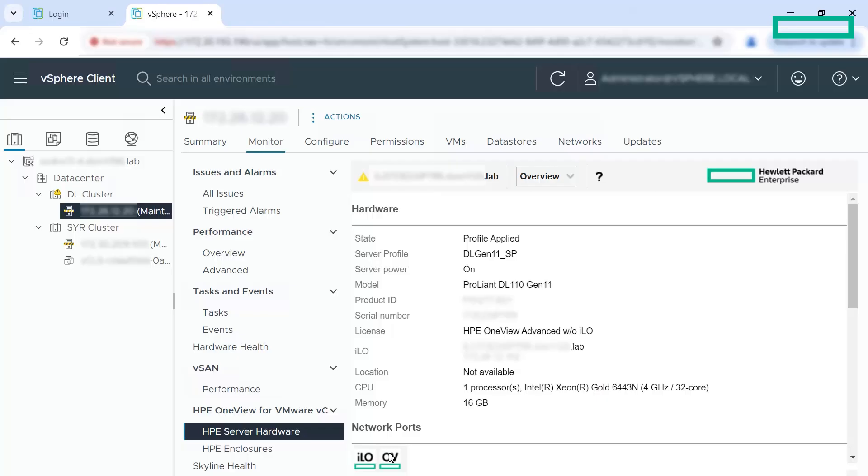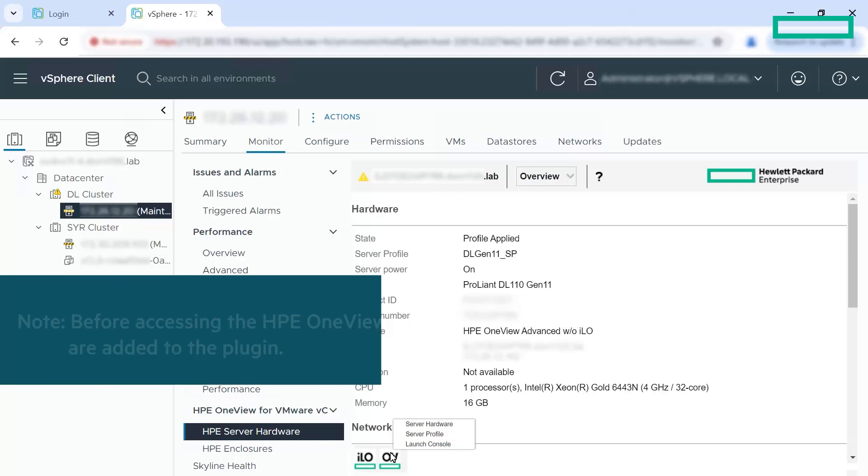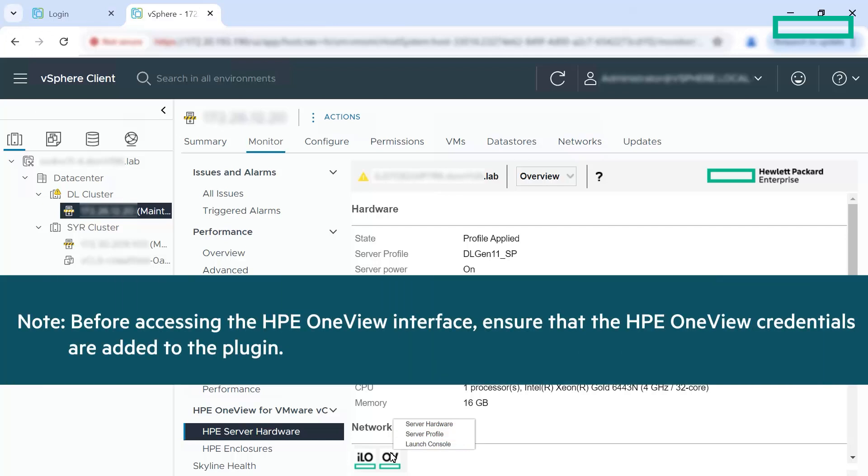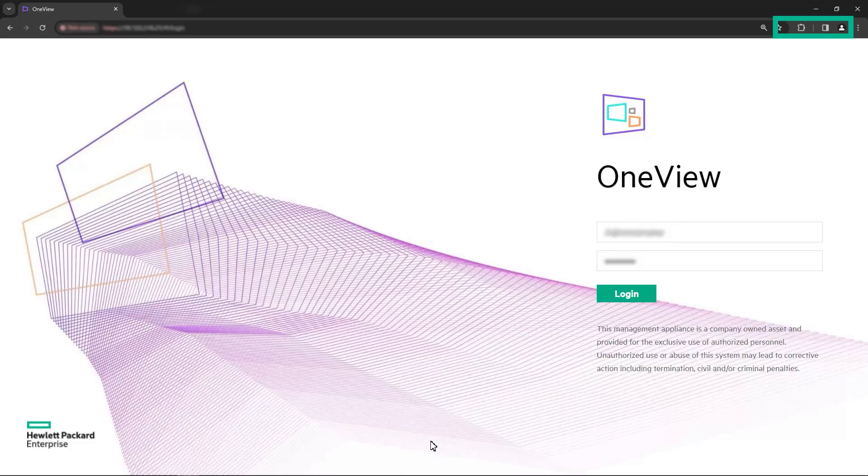When you mouse over OV, you can view three options: Server hardware, server profile and launch console. Click server hardware or server profile to go to the specific section directly in HP OneView. Before accessing the HP OneView interface, ensure the HP OneView credentials are added to the plugin. Click the launch console to launch HP OneView. HP OneView login screen appears.